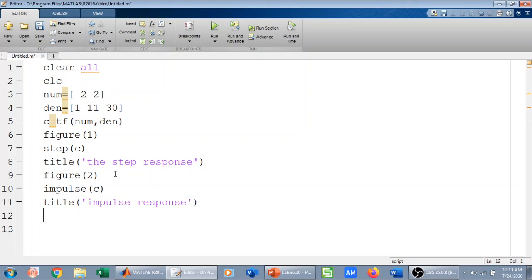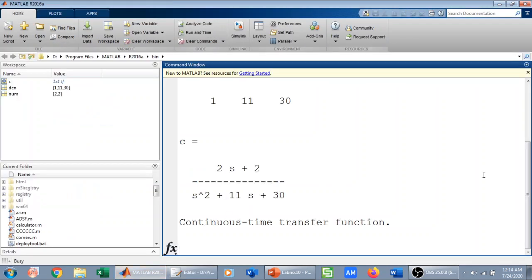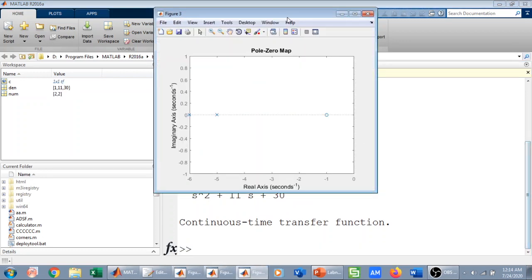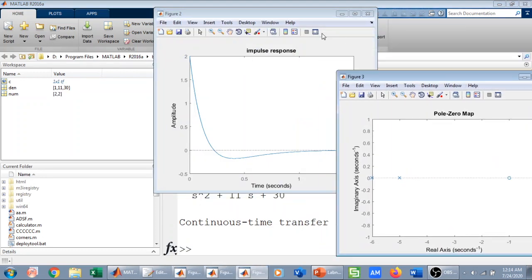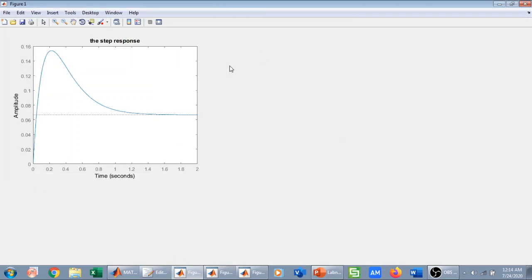I can also plot the poles and zeros using the pzmap command. For figure three, I use pzmap(C). Let me run it and hopefully we get all three plots. This is my transfer function, which is a continuous-time transfer function, and now I'm getting the poles and zeros.